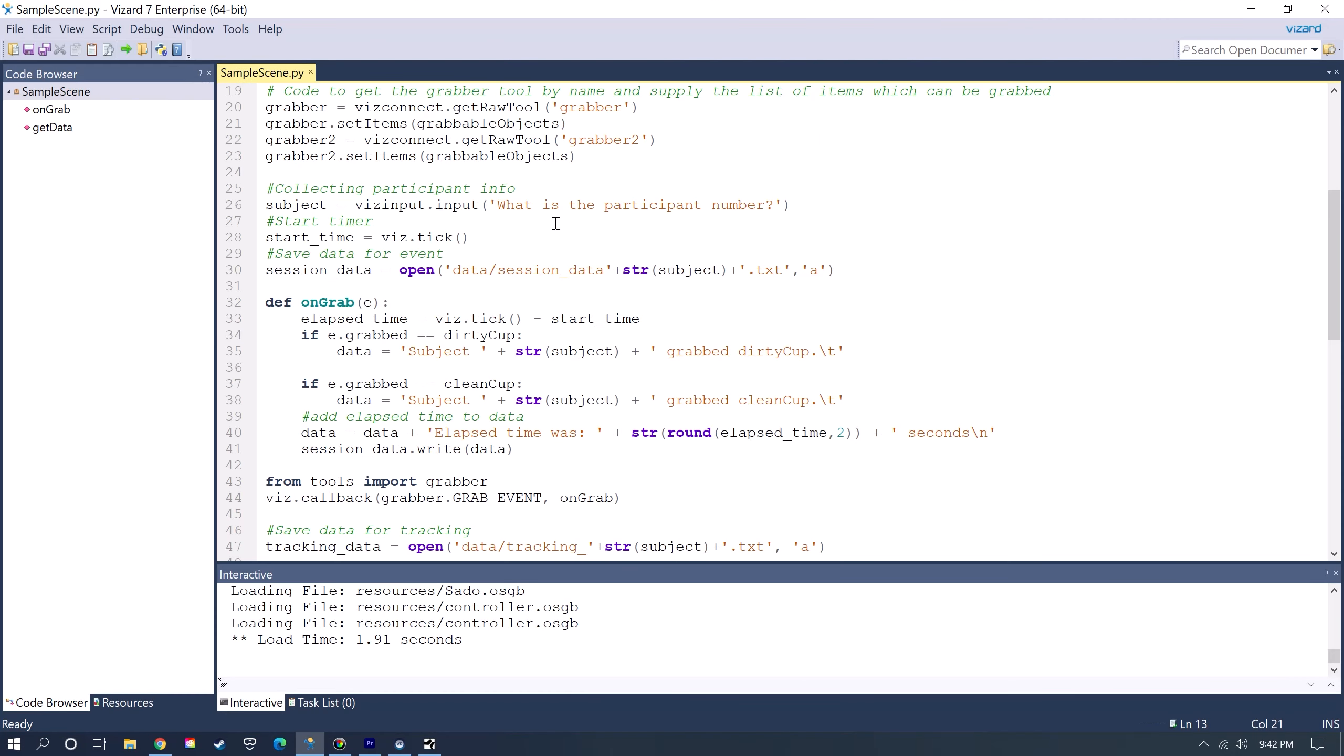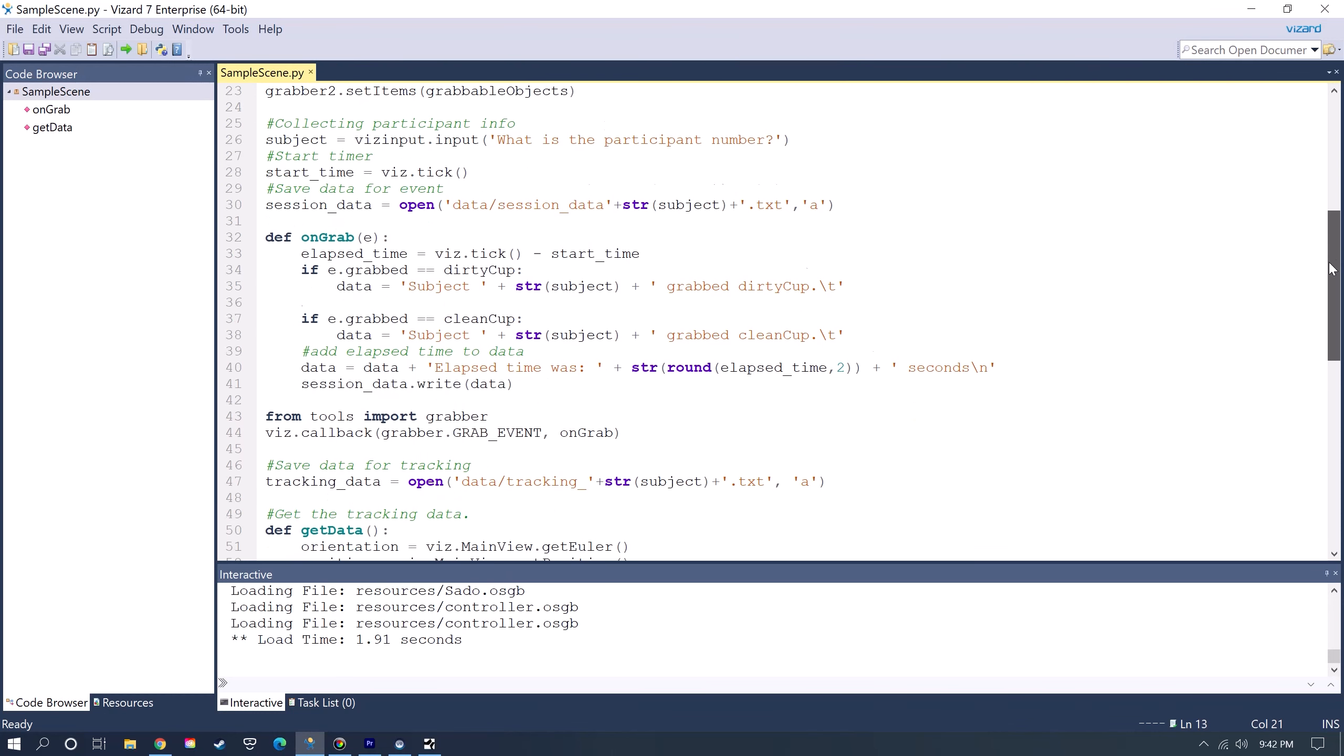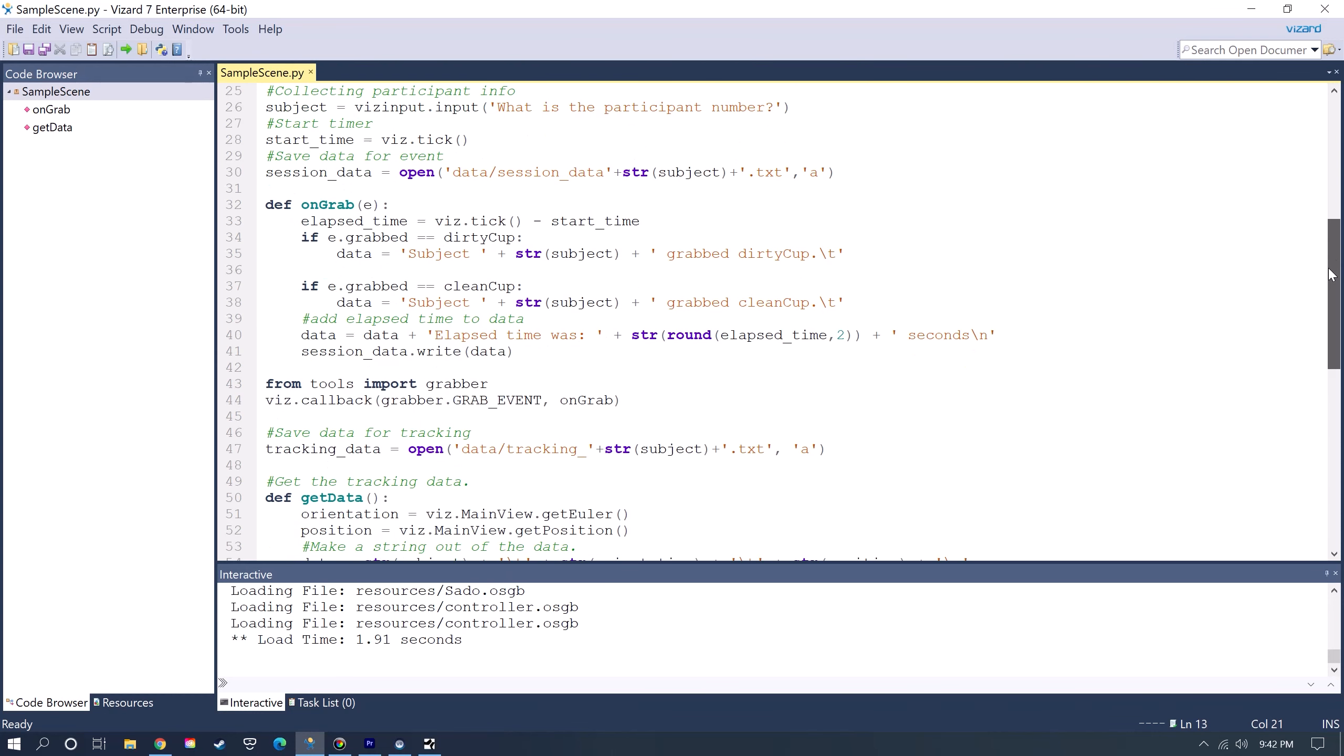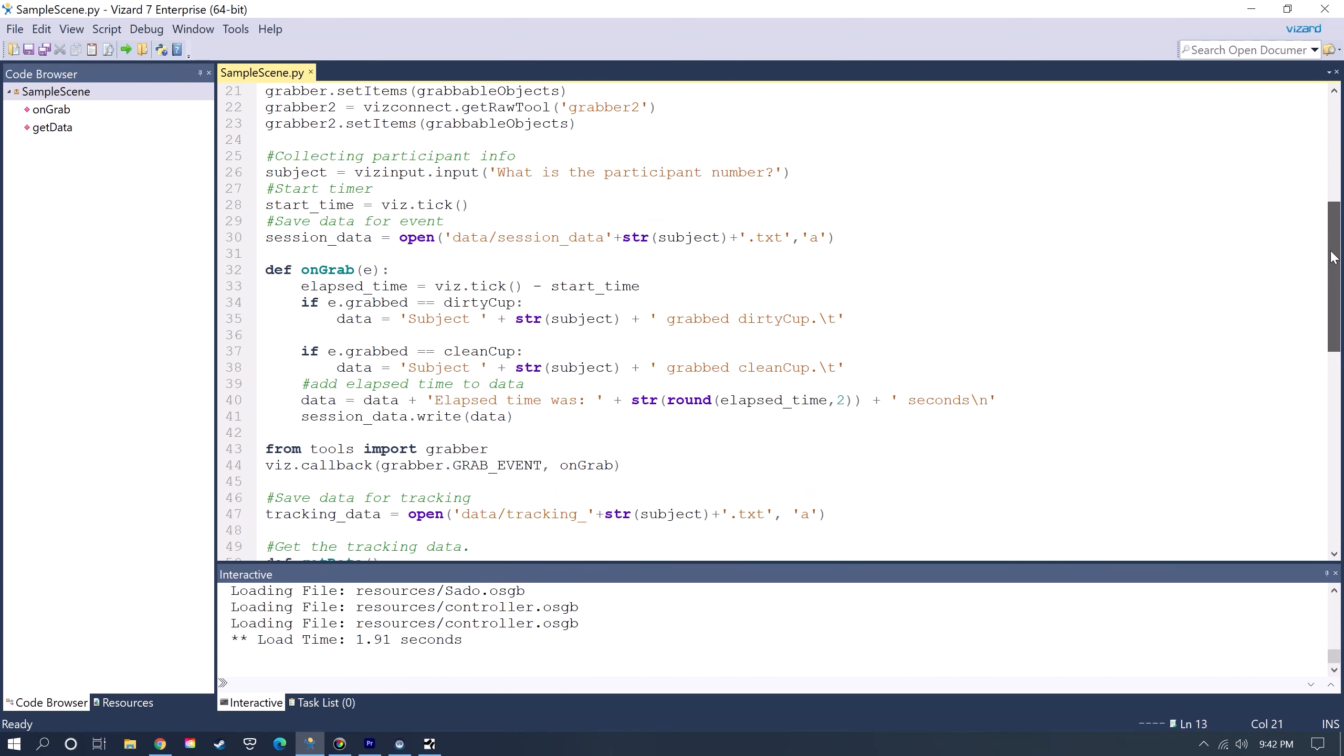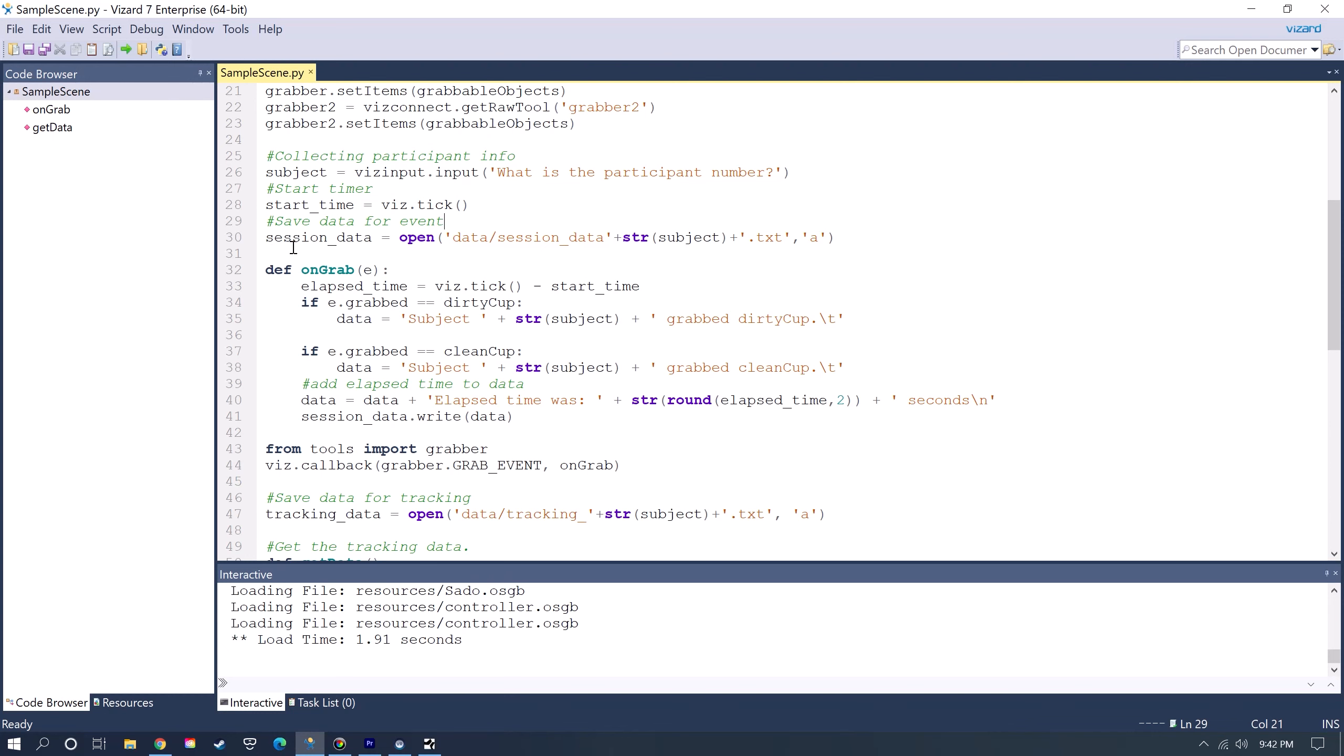This last section of code here is where I'm collecting some data on the position that I'm in in the scene and then also when an object is grabbed. The first thing here is just getting the participant information. This is the ability to ask a question that will be stored, asking for a participant's number. Then vis.tick is basically a timer that counts in seconds. You're defining this as the start time. This code here creates a data file, a text file or you can make it a CSV or a PDF or other files. I'm just calling this the session data file.